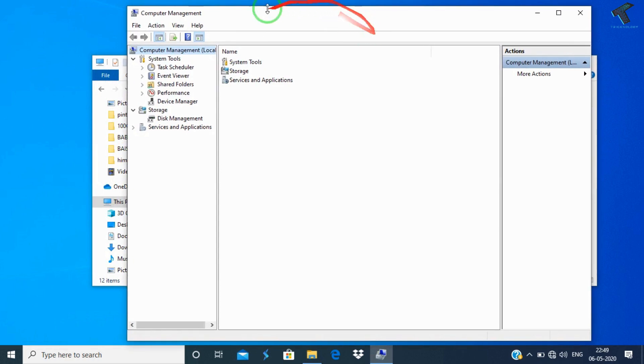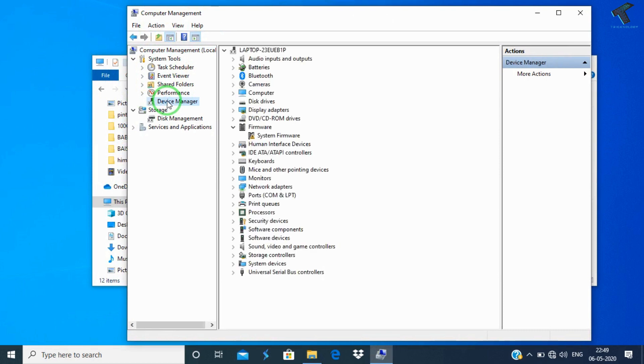Once you have clicked on Manage tab, you will get a screen like Computer Management. From the left side corner you have to select Device Manager. After selecting Device Manager, on your right side corner you will get one option called Batteries.